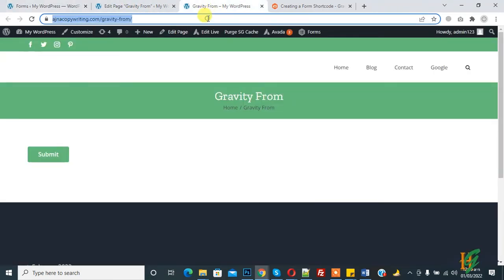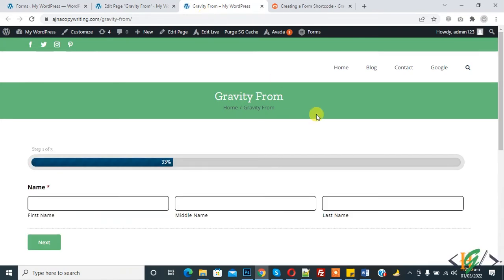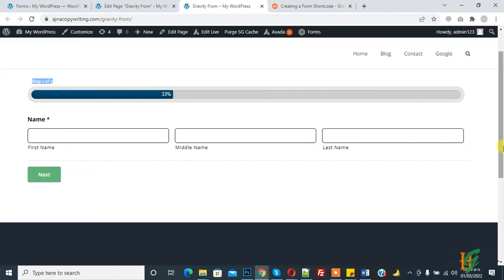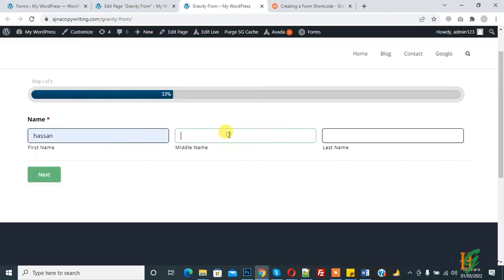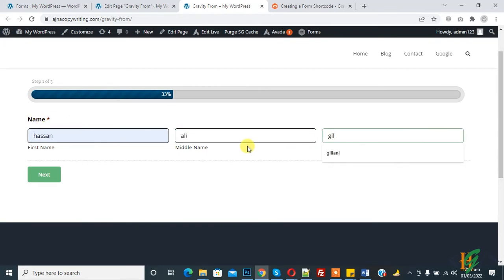Refresh the page again. Now you see step one of three. Fill this form. Name, this is required field. Now click on Next.